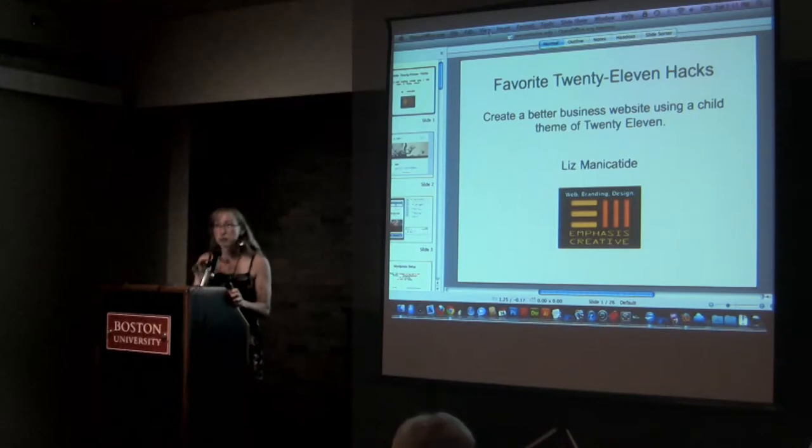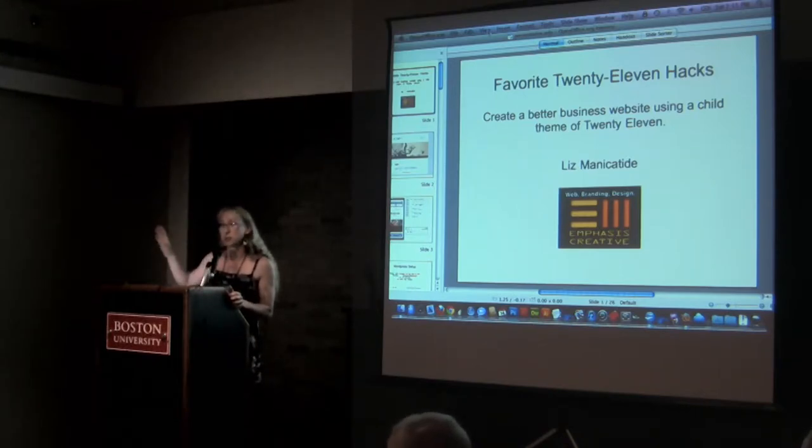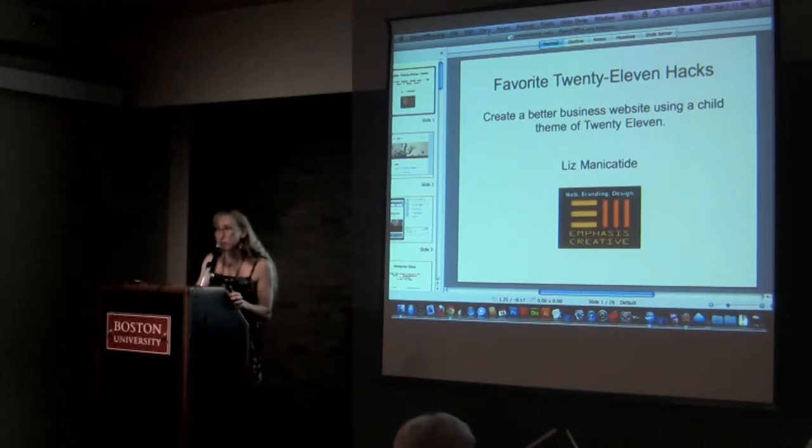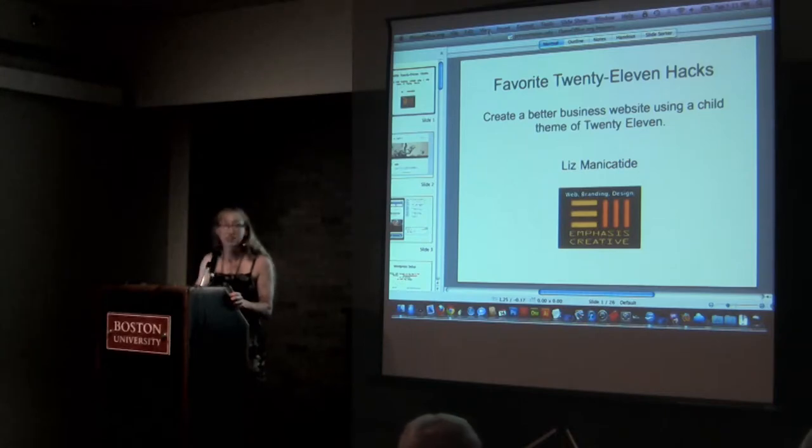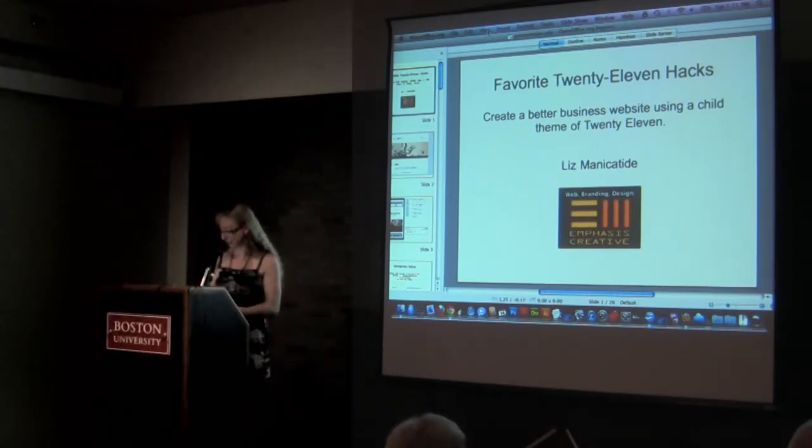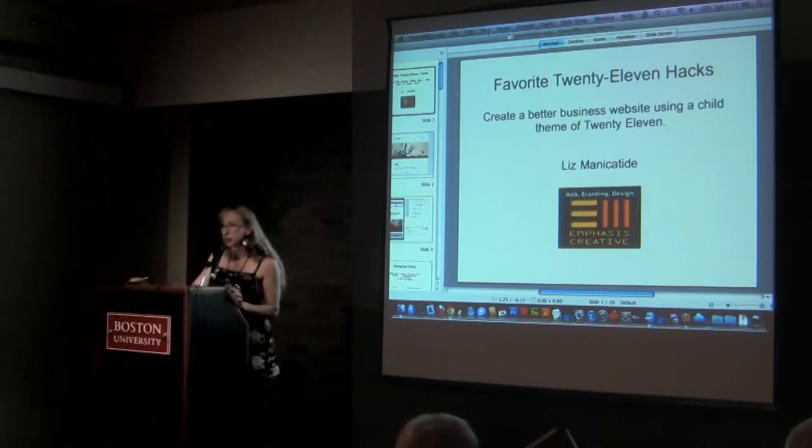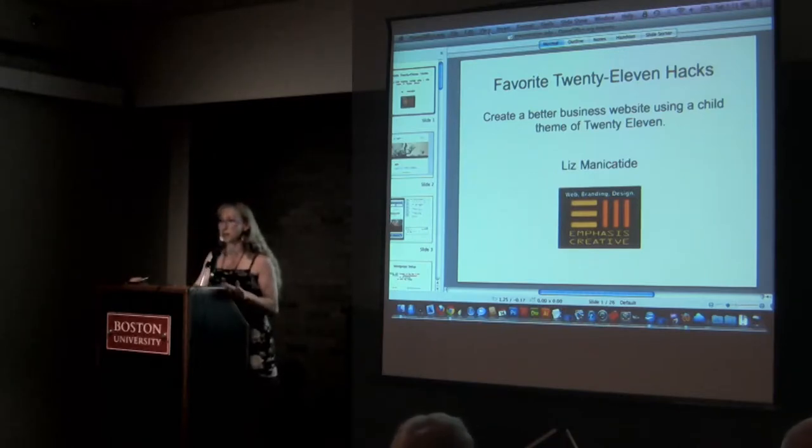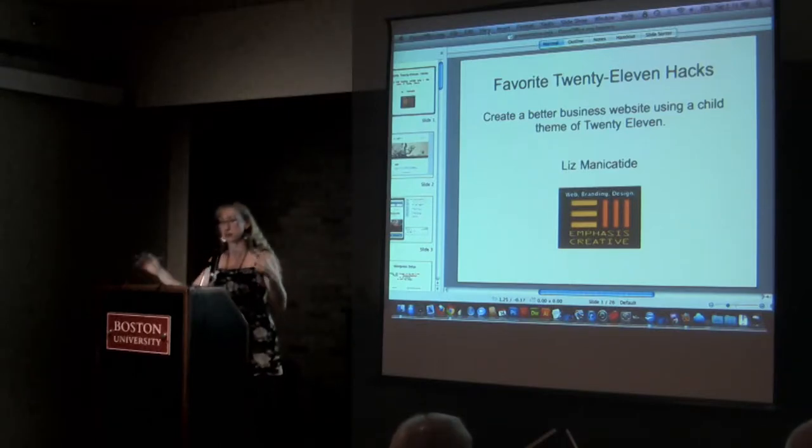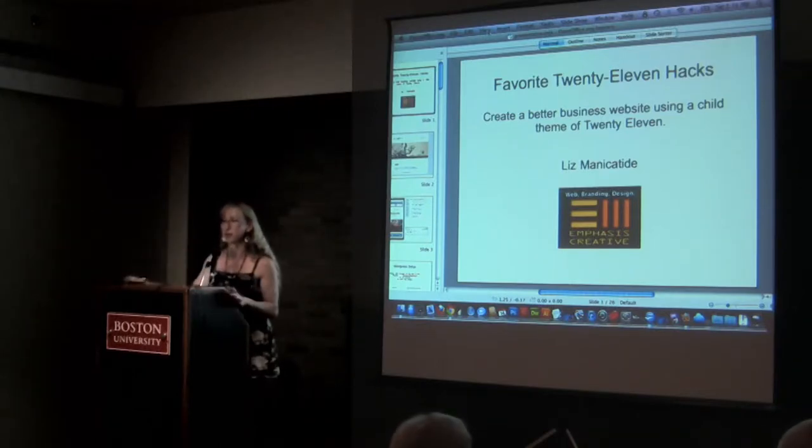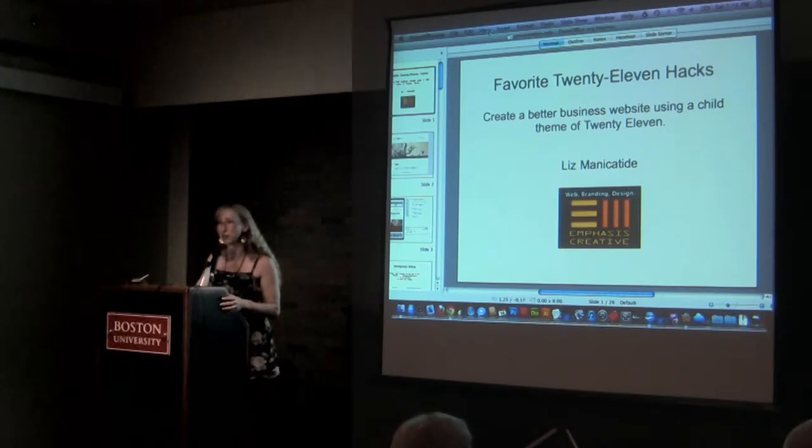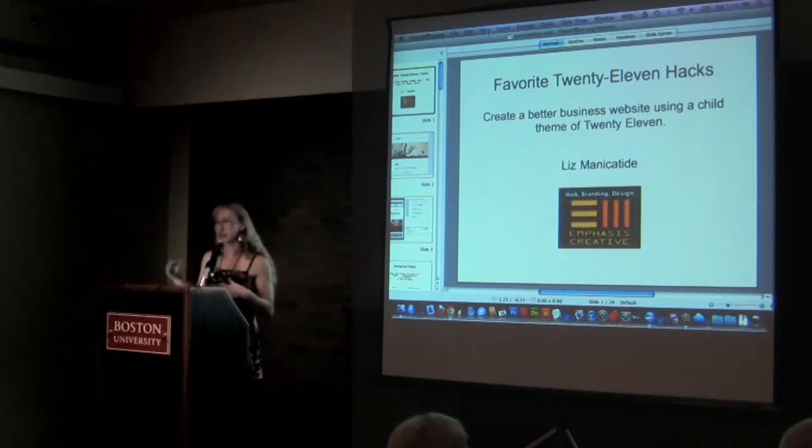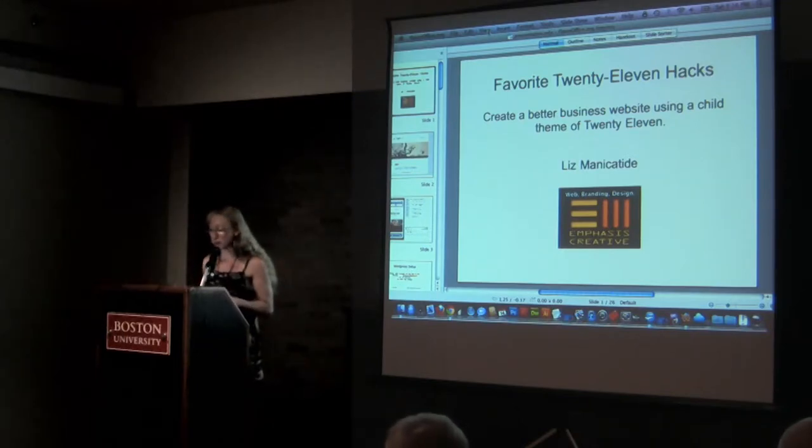How many people have done some PHP? How many have made a child theme? 2011 is a nice basic out of the box thing, but as you know, it looks kind of weird and spaced out and hard to make a business website out of it. So what I've done is collected some tricks that I like to use to make it look the way I want.